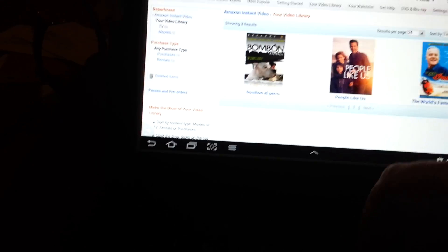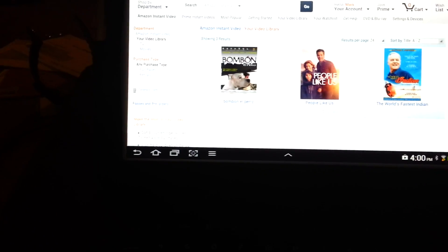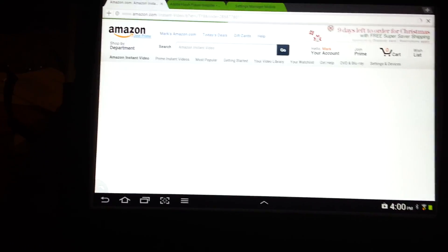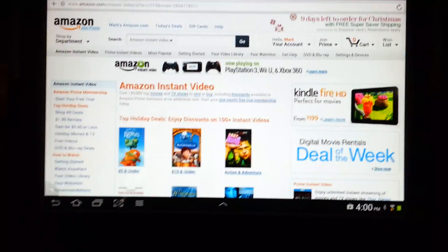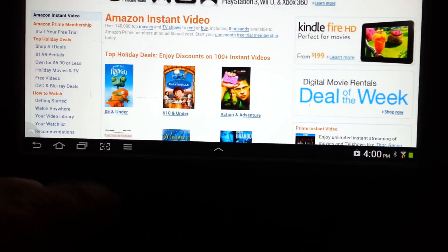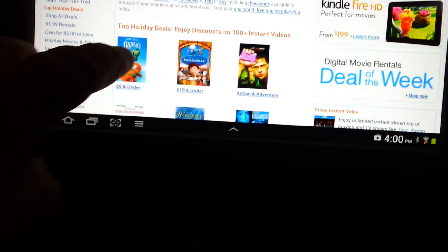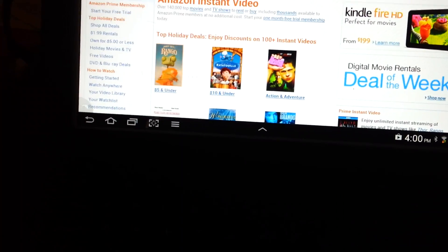So here I am, I'm still in the same software, and I've got these videos here. Let's go to the Instant Library to use as an example. Why don't we do, well, Rango's right there.